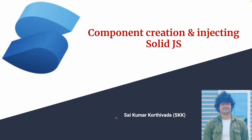Hey guys, this is Aikumar Korthivada. In this video we will learn how to create a component in SolidJS and how to inject that component in SolidJS.